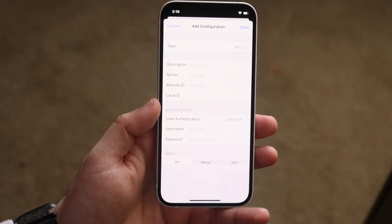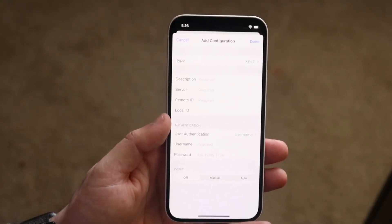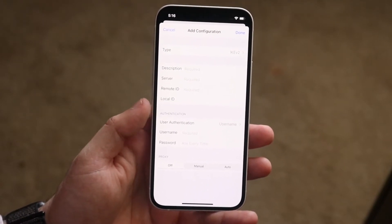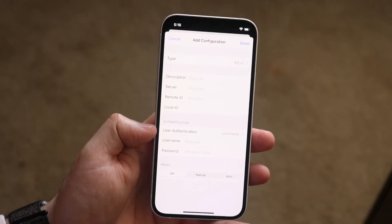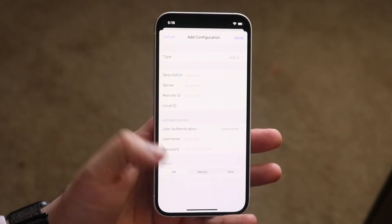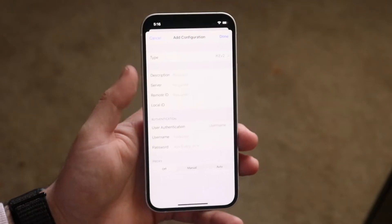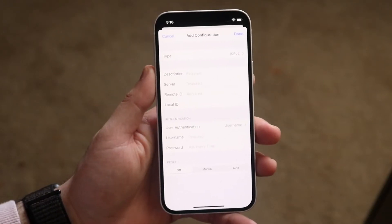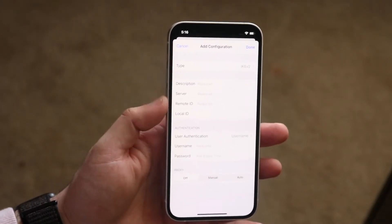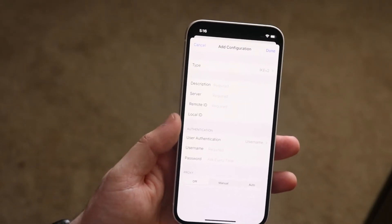This method does require a little bit of configuration. If you just Google something like 'VPN configurations to use on iPhone,' you'll find a list of data you can type in. Make sure to verify those configurations are safe and then just enter those specific data points, and you'll be set.